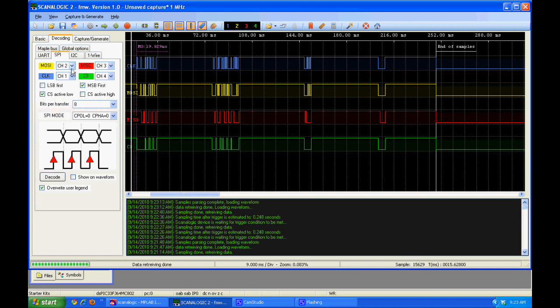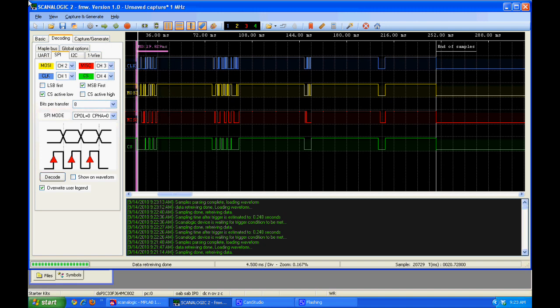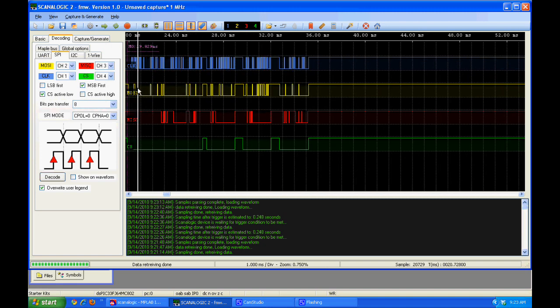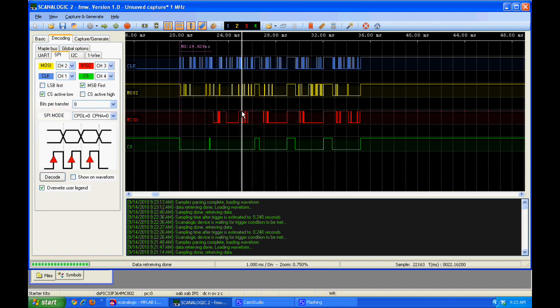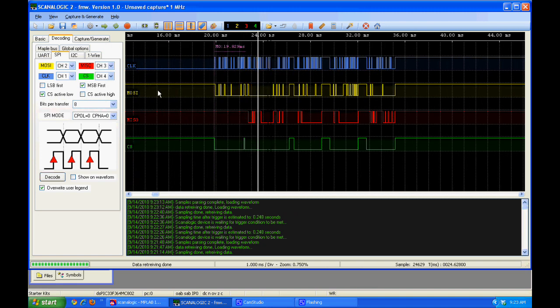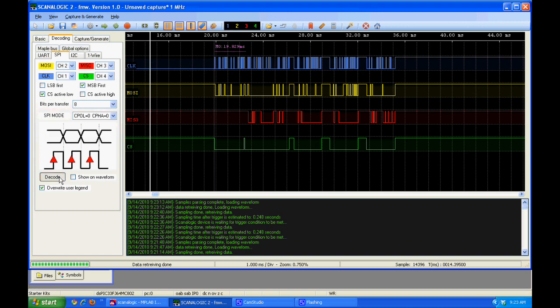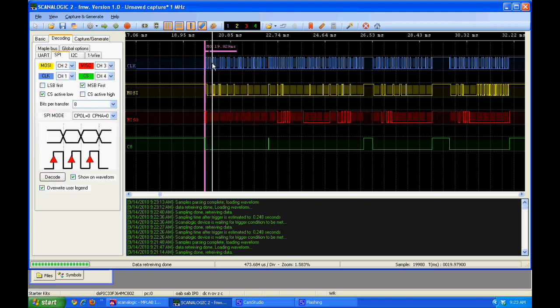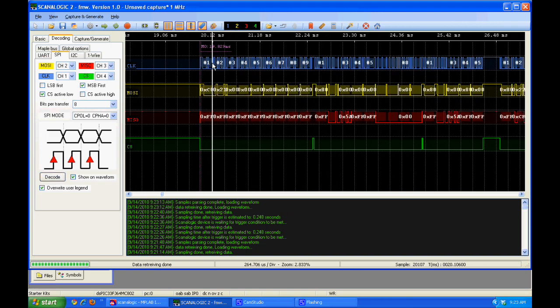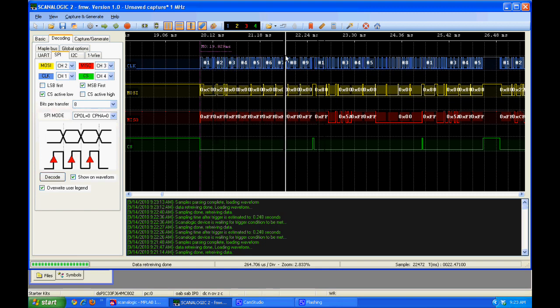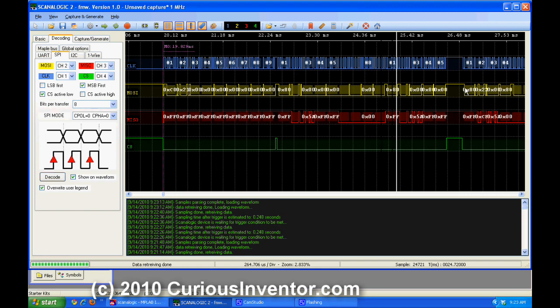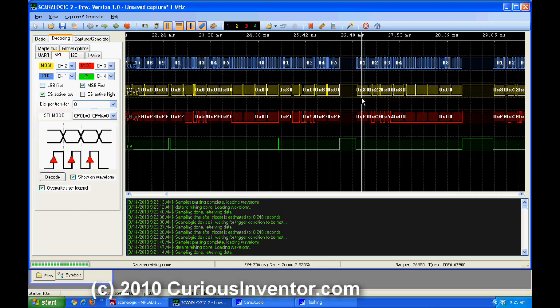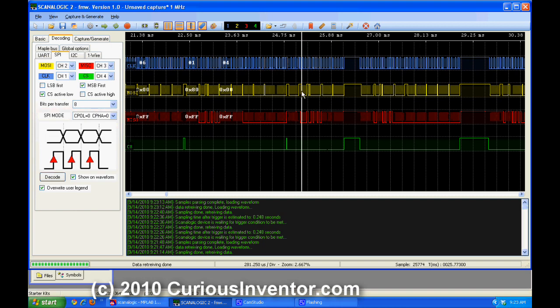We go over to the decoding tab, set up which channel is the clock, chip select, and master in and out data lines. And then hit decode. So one nice thing is that it counts the bytes in the packet by zooming enough here. You can see the first packet is 9 bytes, then 9,